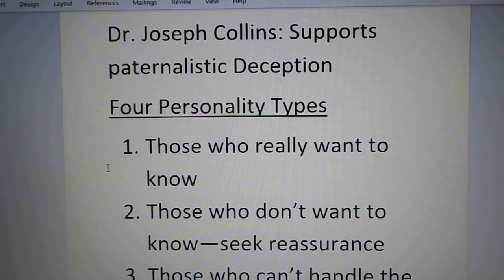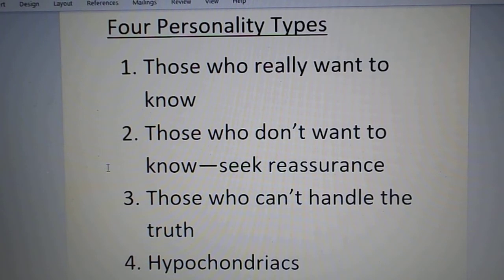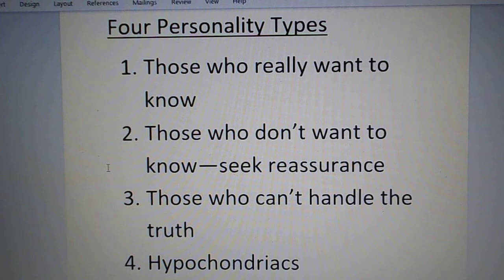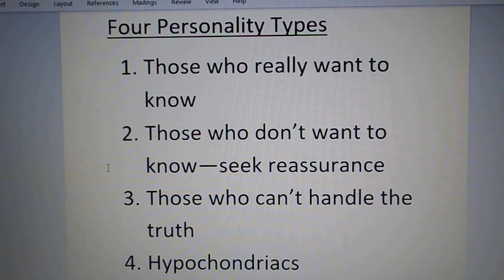Collins says you have to know your patient, and he identifies four basic personality types. First, there are people who really want to know — those who are strong enough physically and mentally that no matter what you tell them, they will take it in their stride and use that information to the best of their ability. Collins says, sadly, those people are few and far between.